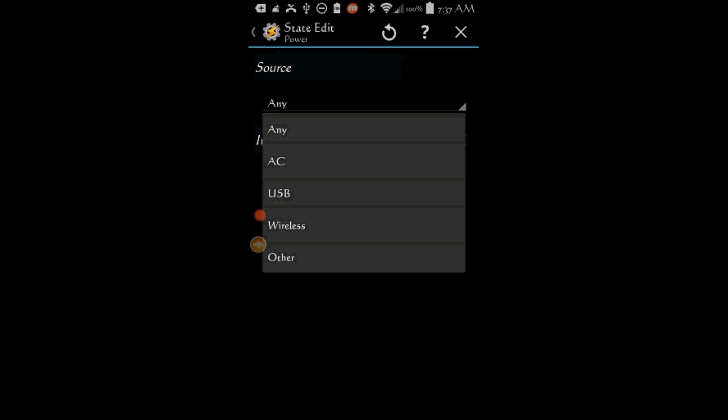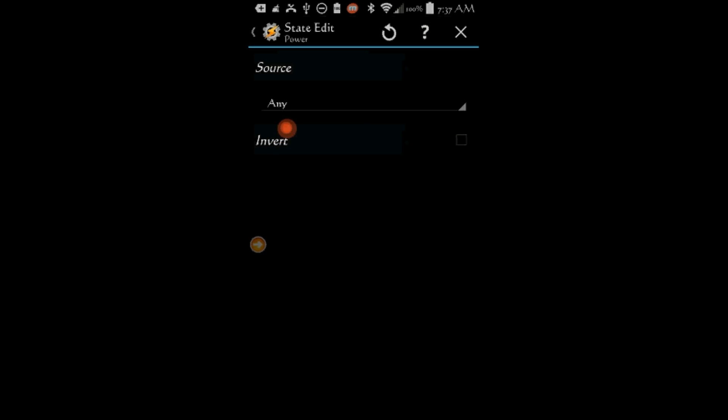But, if you want to add more profiles for wireless charging, as an example, then follow the way we did it in Profiles 1 and 2. And check the Invert box. And this means, the device is not connected to any power source. Click the Back Arrow.